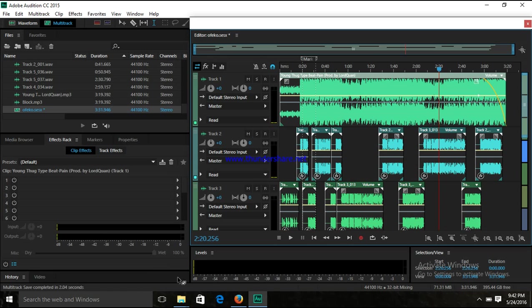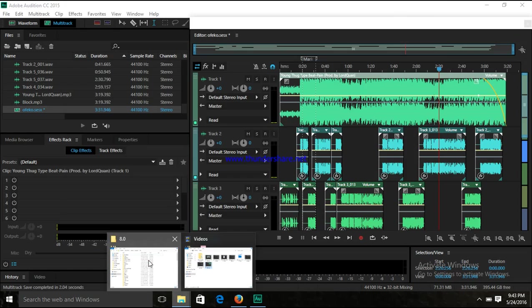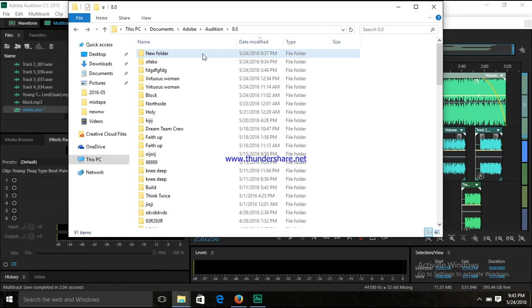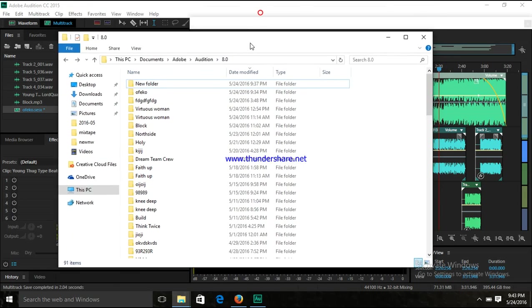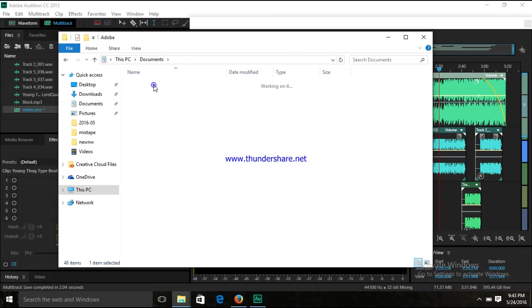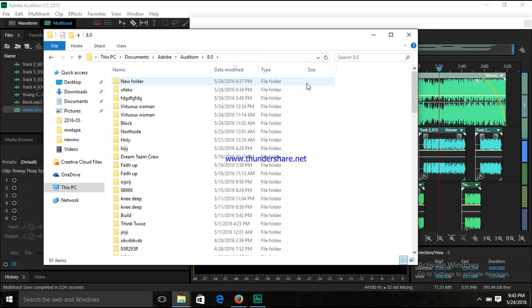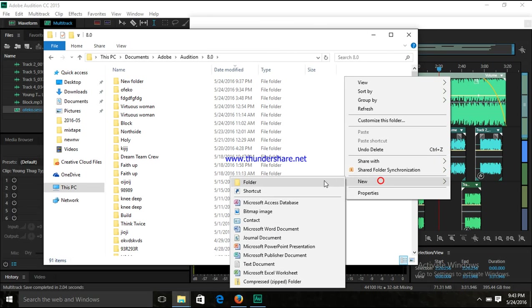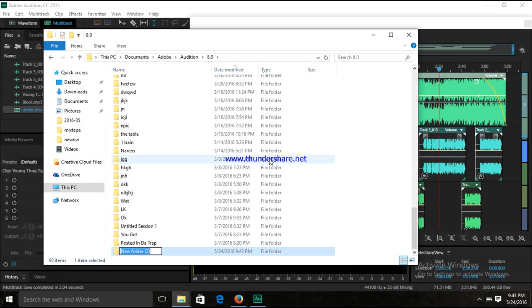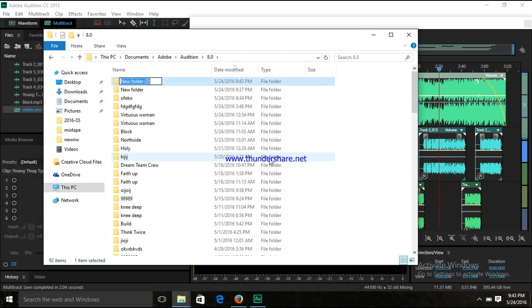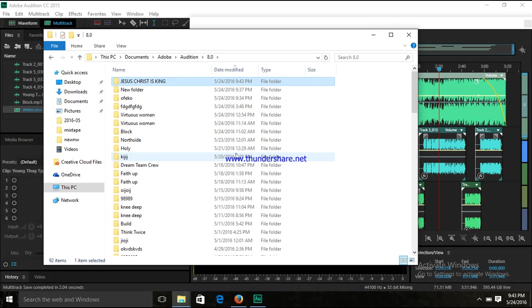Well first, you go to the audition folder. Let me show you: Documents, Adobe Audition 8.0, okay there. I'm just gonna make up a new folder, I know I already have one but I'm just gonna make up a new one and the name is going to be Jesus Christ is King. I put it in bold letters so I could see it, but you saw the name of the folder.